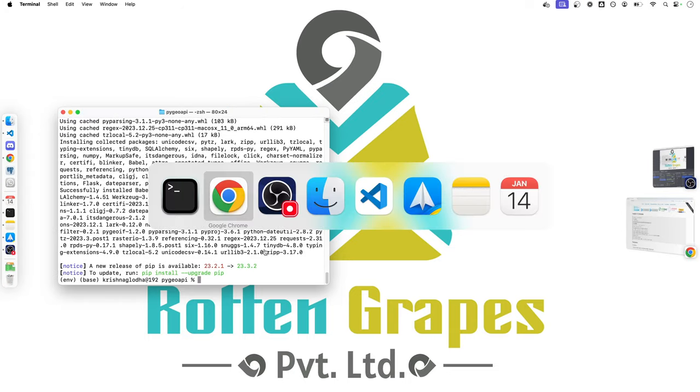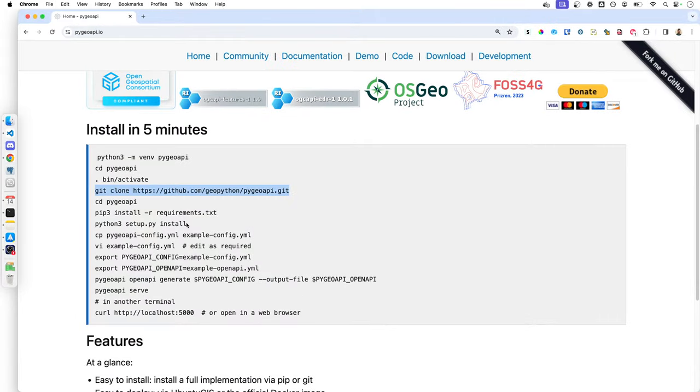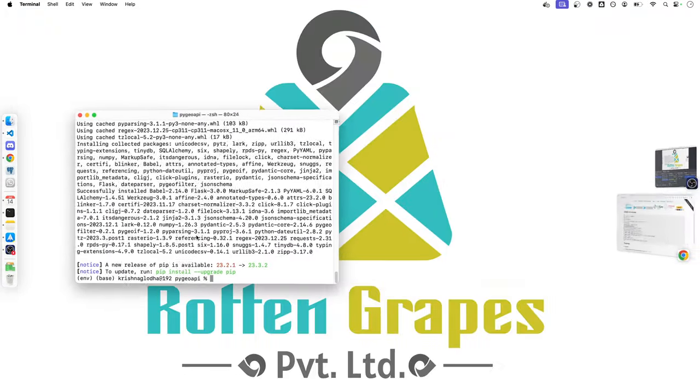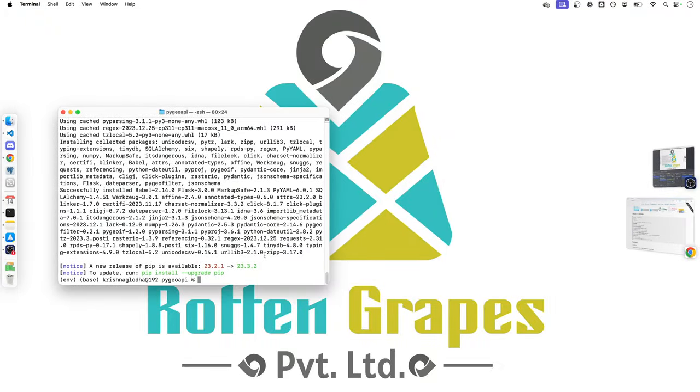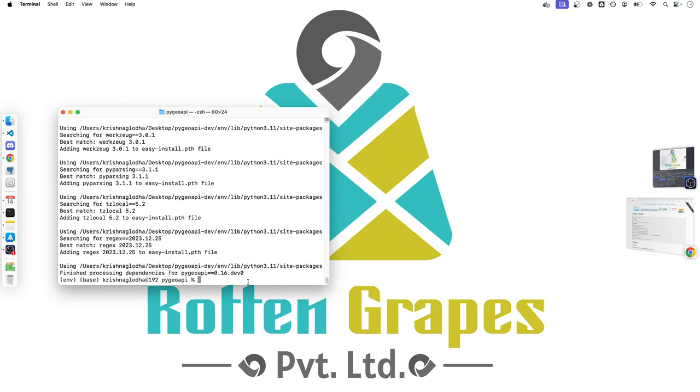Once that is done, we will now create our PyGeoAPI package. Remember PyGeoAPI is ultimately a Python package. So we need to create it. Either we can create it locally or we can simply do pip install PyGeoAPI. In our case, we have created it locally.